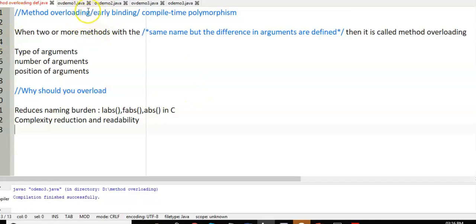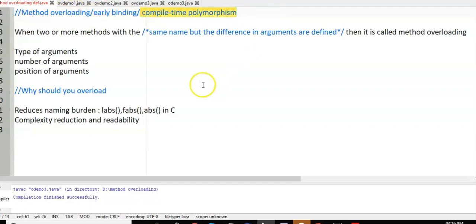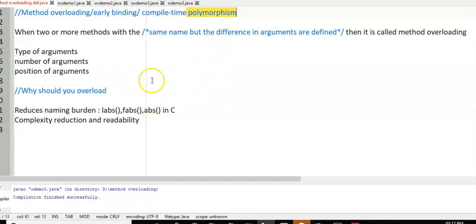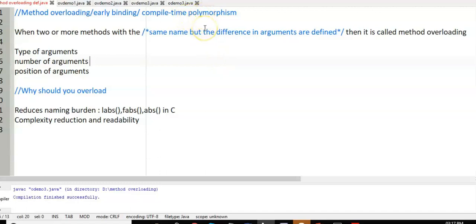First of all, what is method overloading? Method overloading is also called as early binding or compile time polymorphism. Method overloading is a concept under polymorphism. Poly means multiple, morphism means forms. So a single function is having multiple forms — the same function is viewed and acted in different forms is called polymorphism.